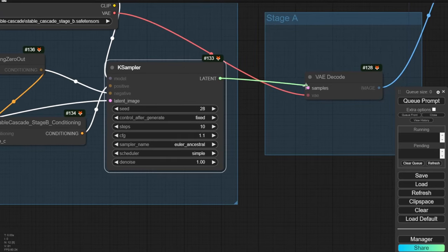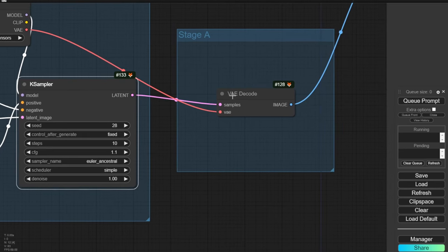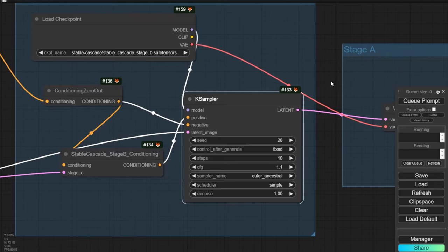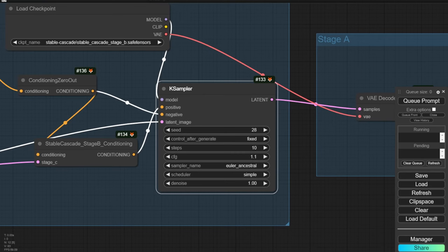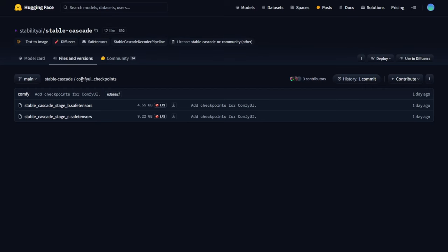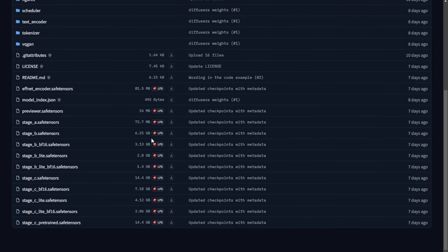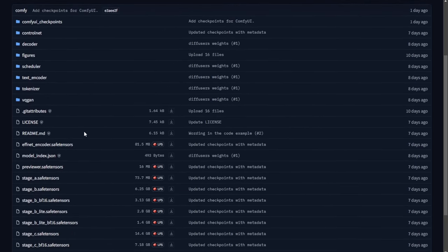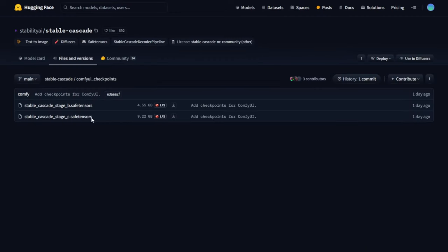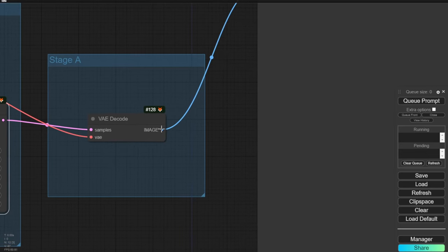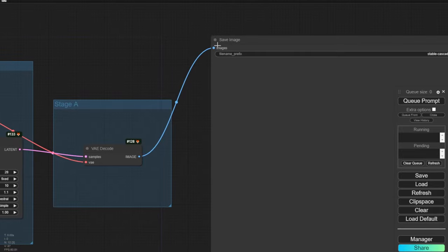Stage A is simply VAE decoding. Previously there was a separate Stage A checkpoint model of about 73 megabytes, but after the Stable Cascade checkpoint models were updated for ComfyUI, we no longer need that separate file.